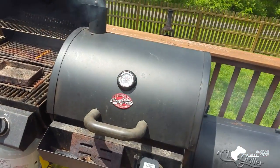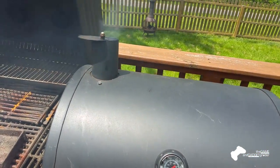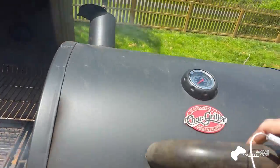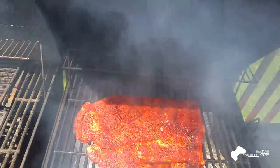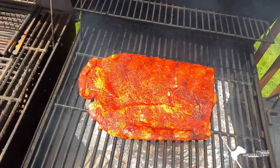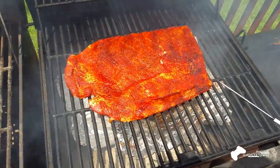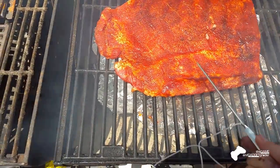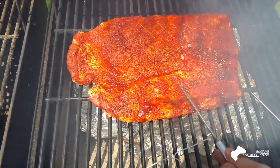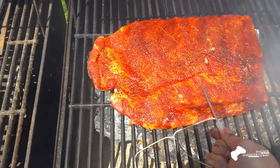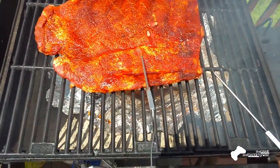So we got a good smoke going here. So I'm going to go ahead and introduce the probe to the meat itself. And find a place that's good in the middle there.